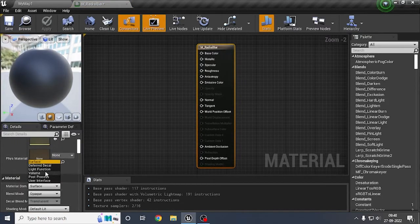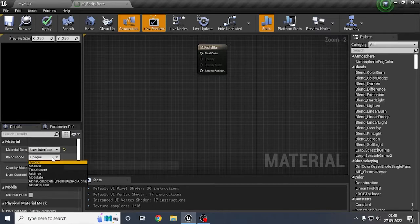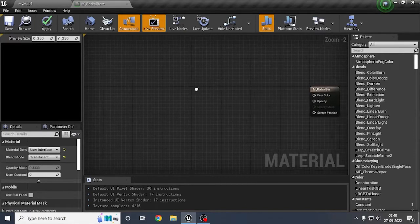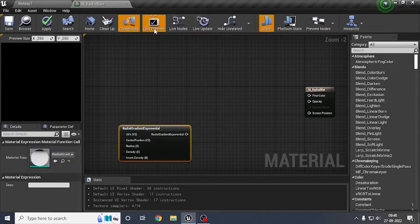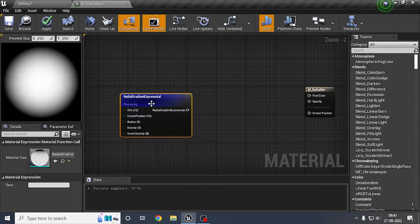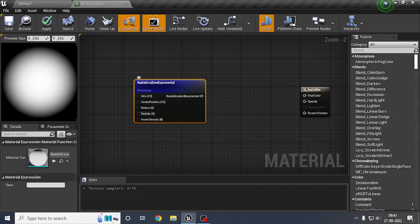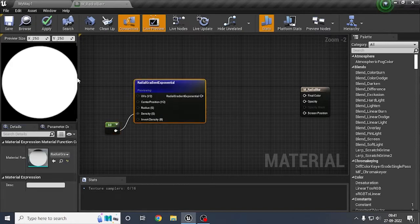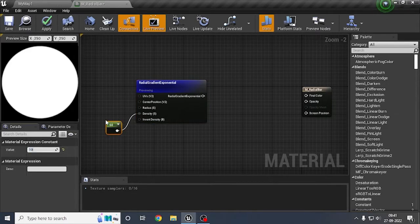Here I'll set the carrier to User Interface, and rather than setting this to opaque I'll set it to Translucent. Here we will start with creating a radial circle. To do that we create a radial gradient to create a circle. As you can see we are getting a gradient, so if we change its density this is what will happen. Let's keep it at 60 — as you can see we are getting a fine circle, the density is quite dark.